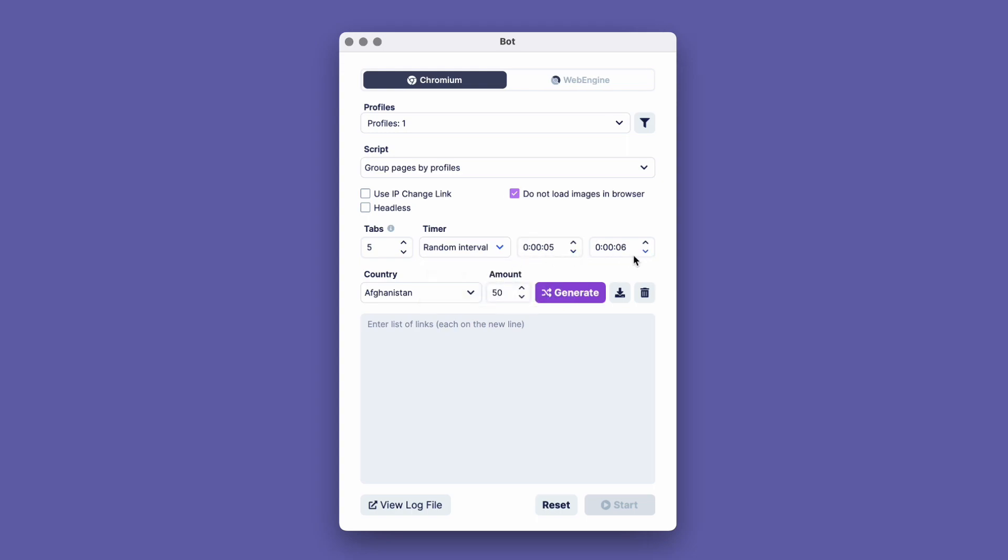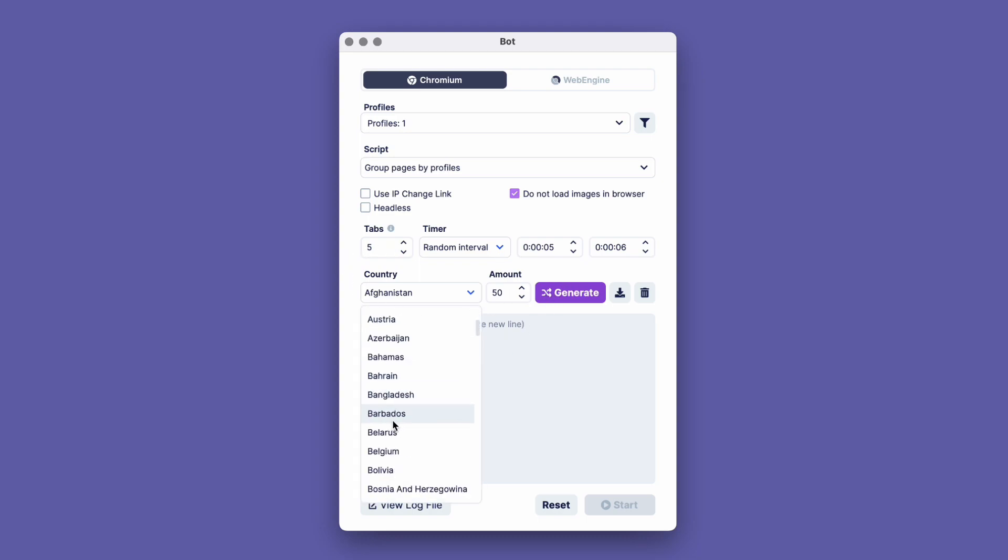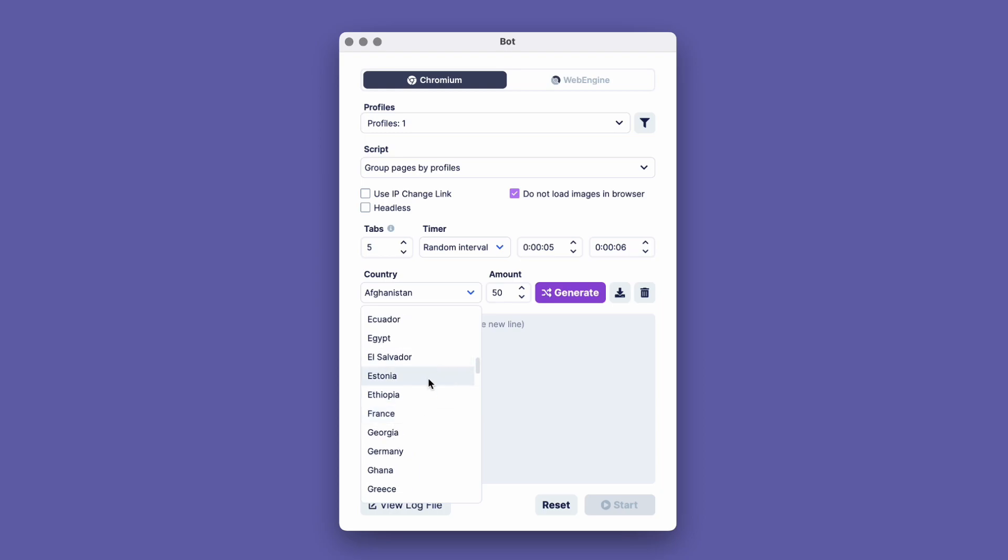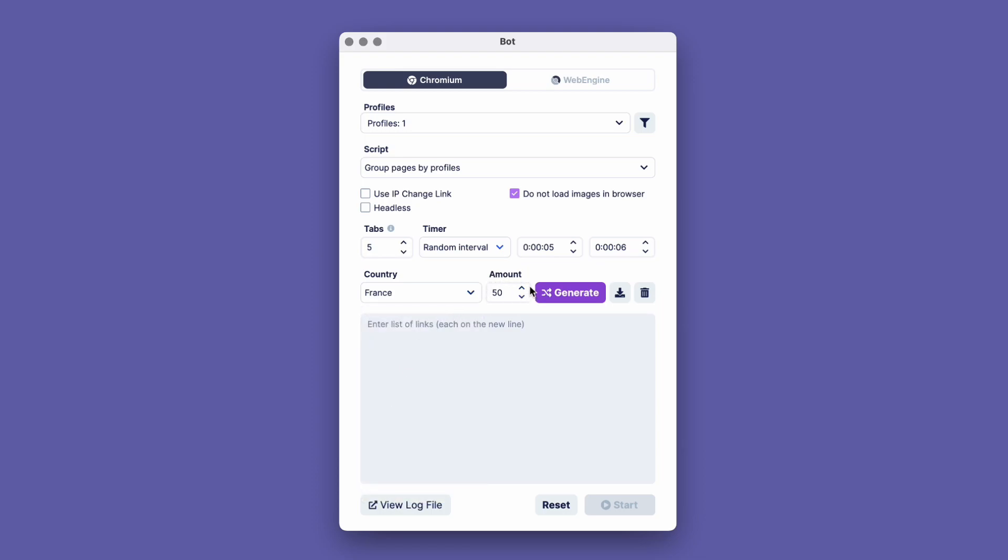The next line is the built-in website generator. It automatically generates a list of websites based on the specified location. This is very convenient, as you won't have to worry about which websites to visit to collect cookies. In this window, select the location. Let's choose France. In the Amount box, enter the number of websites to generate, with a maximum of 99. We'll set 10.